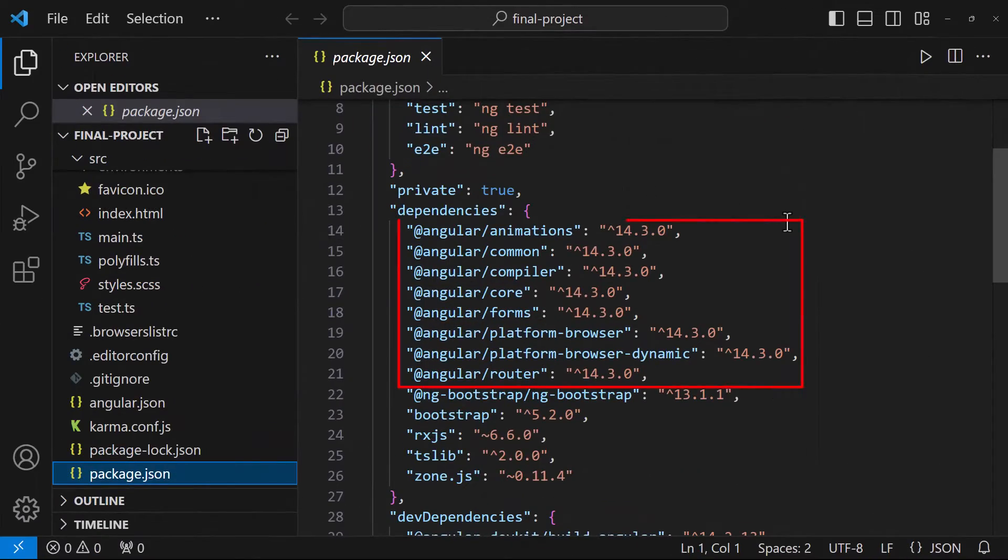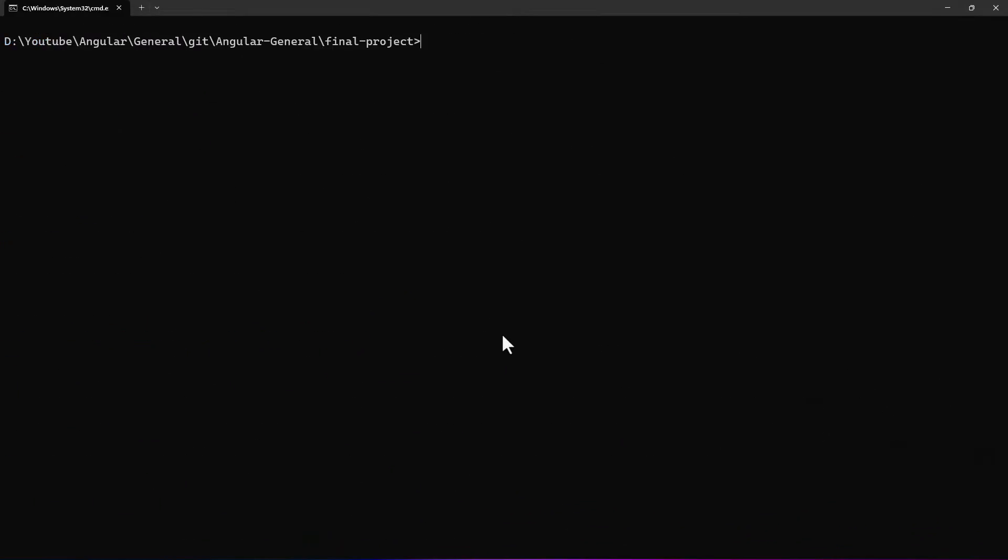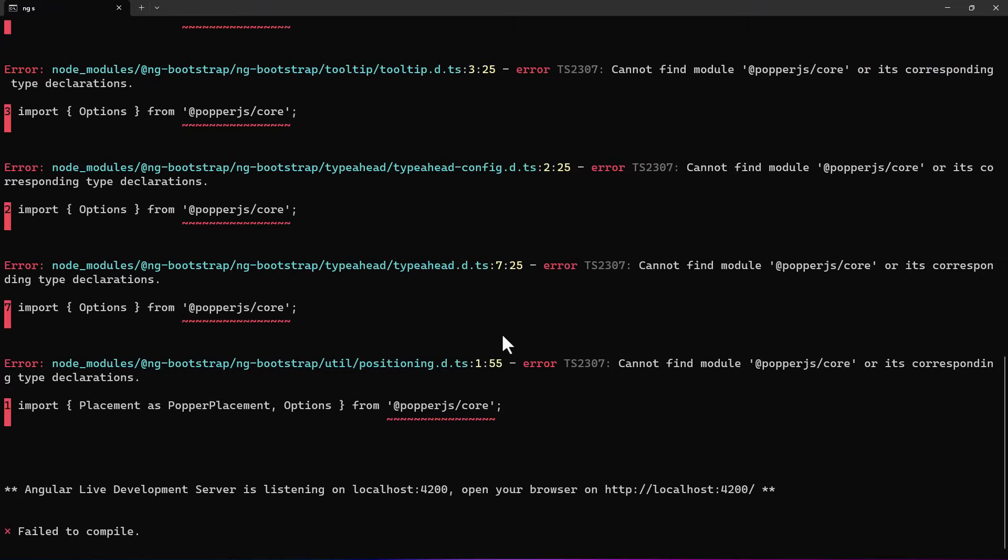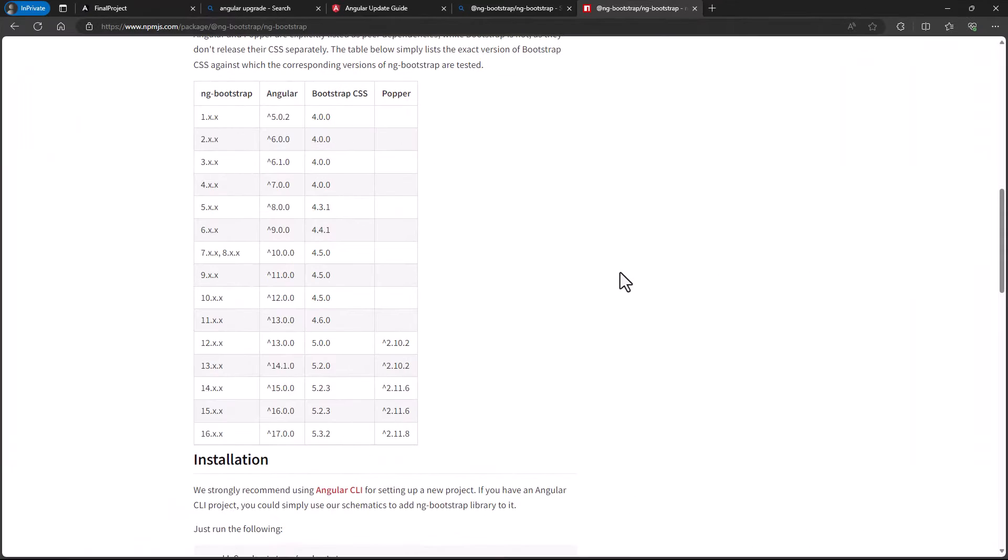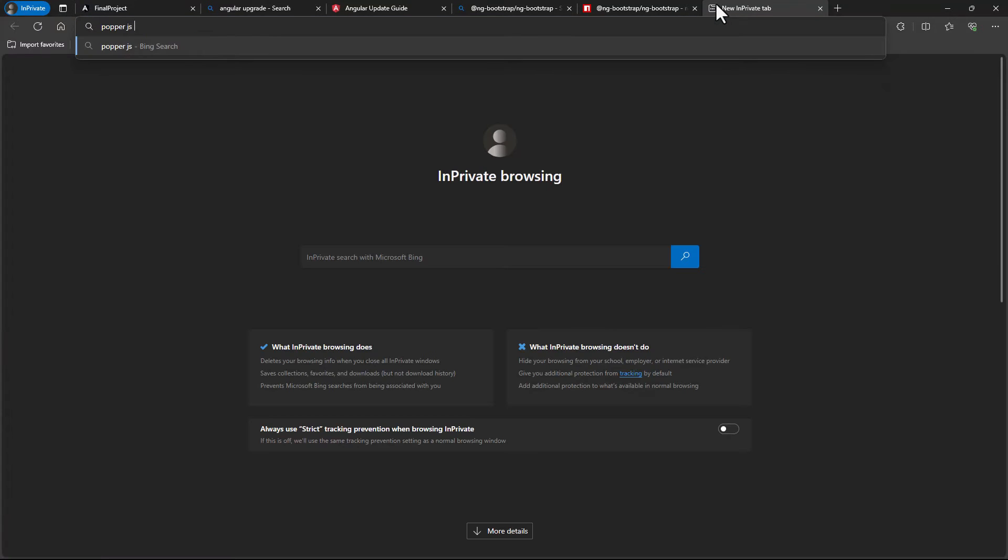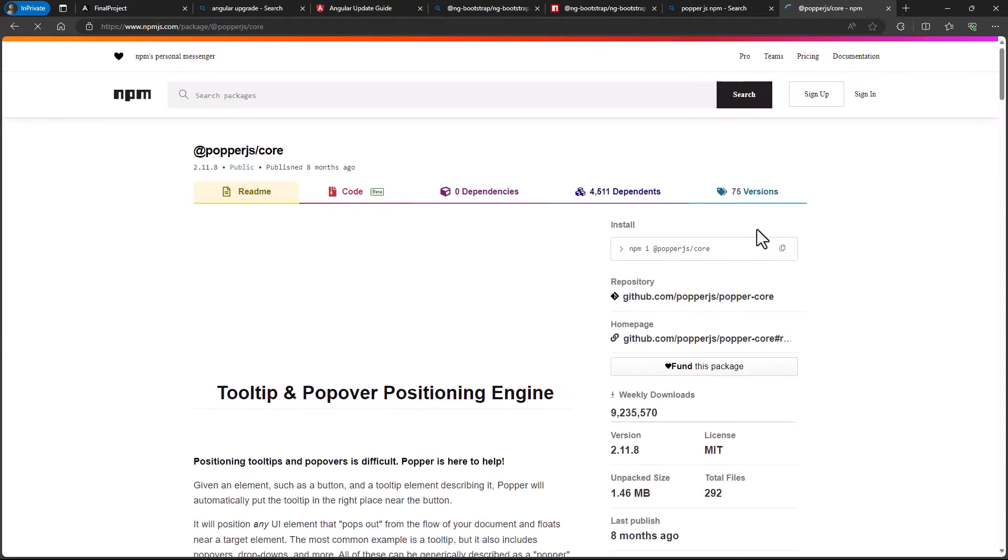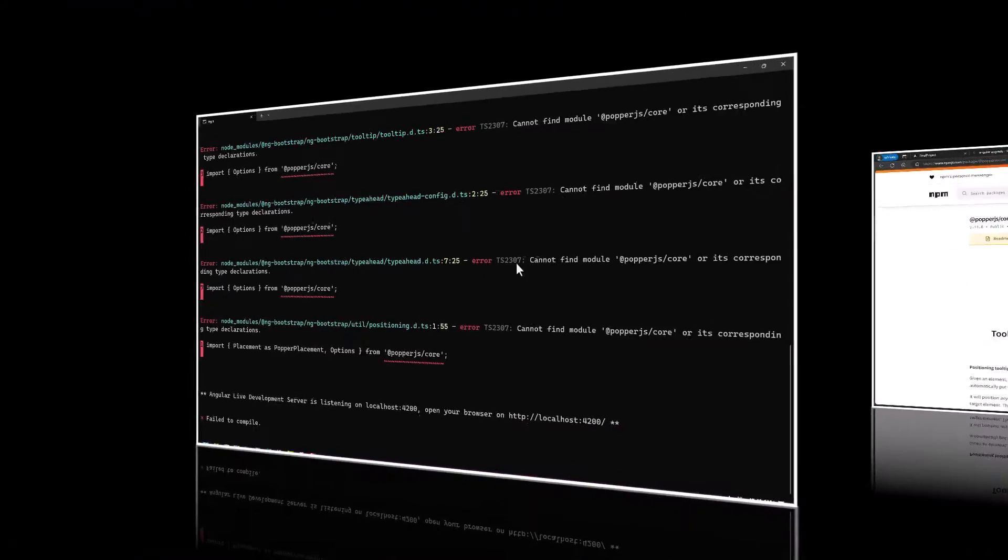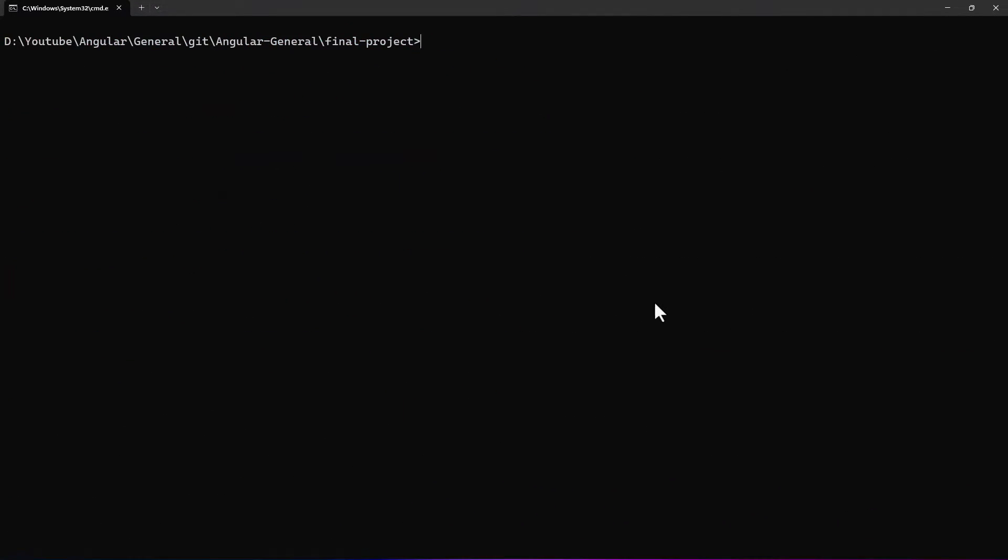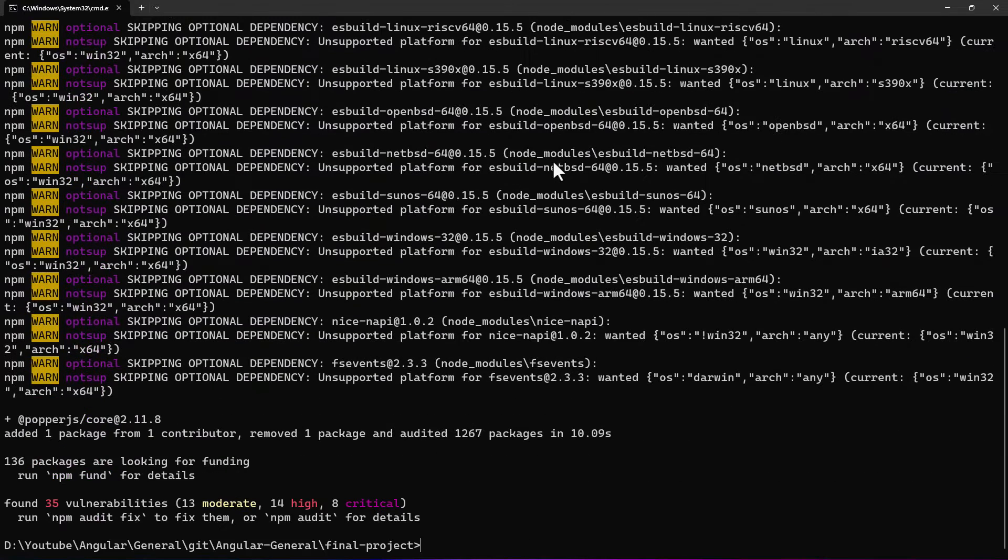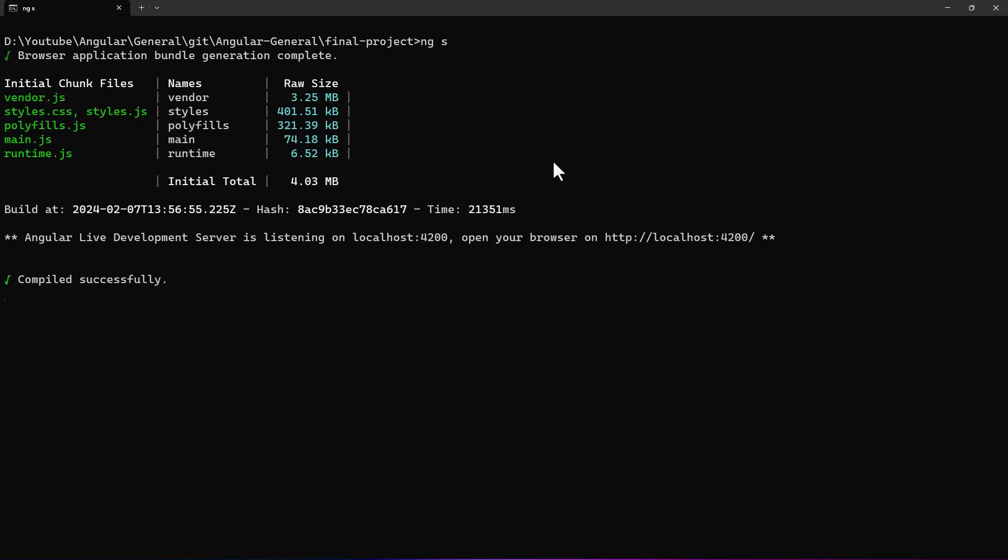We can see it in package.json. Let's run it once. We can see an error. This is because if we go to the documentation of ng-bootstrap, we can see popper is required. Let's install that. Ok, now let's run. Now it is good.